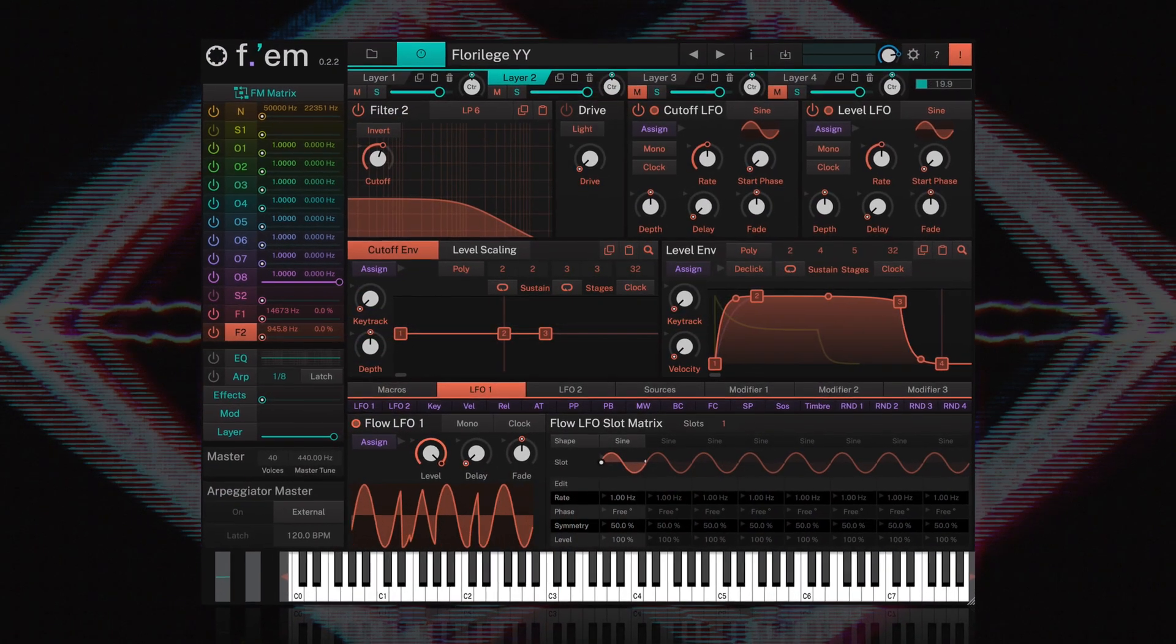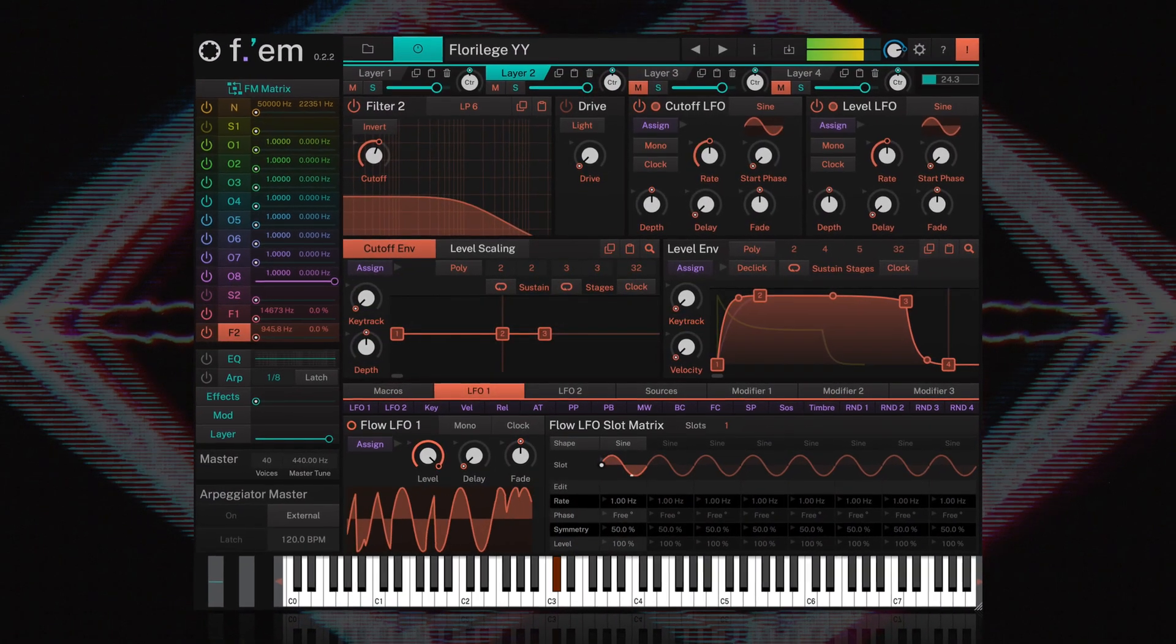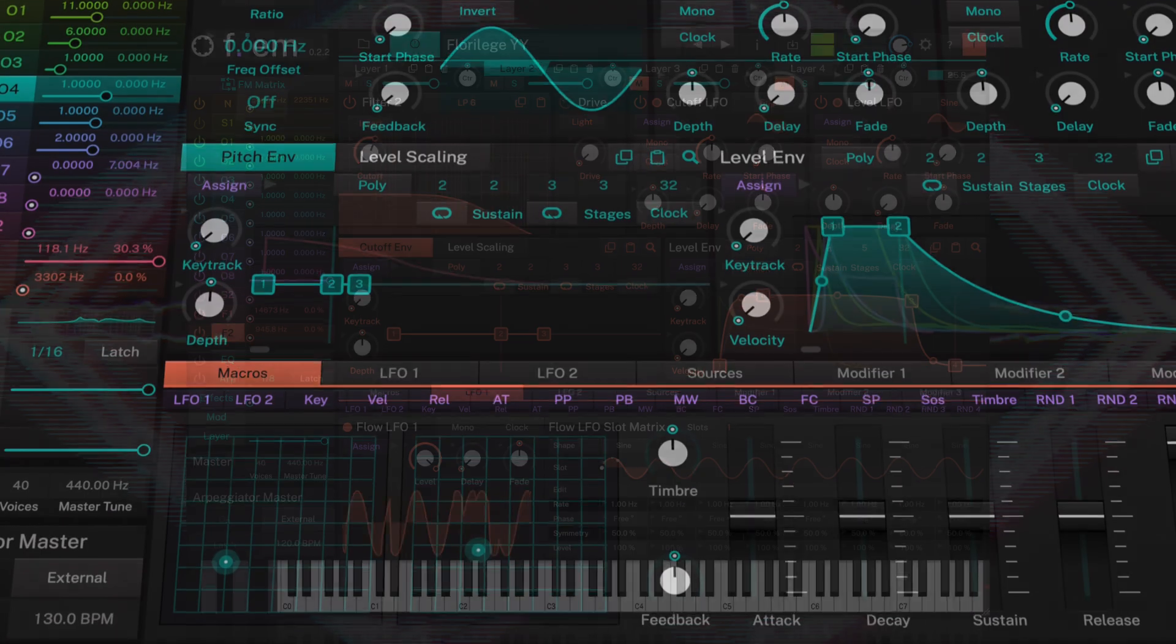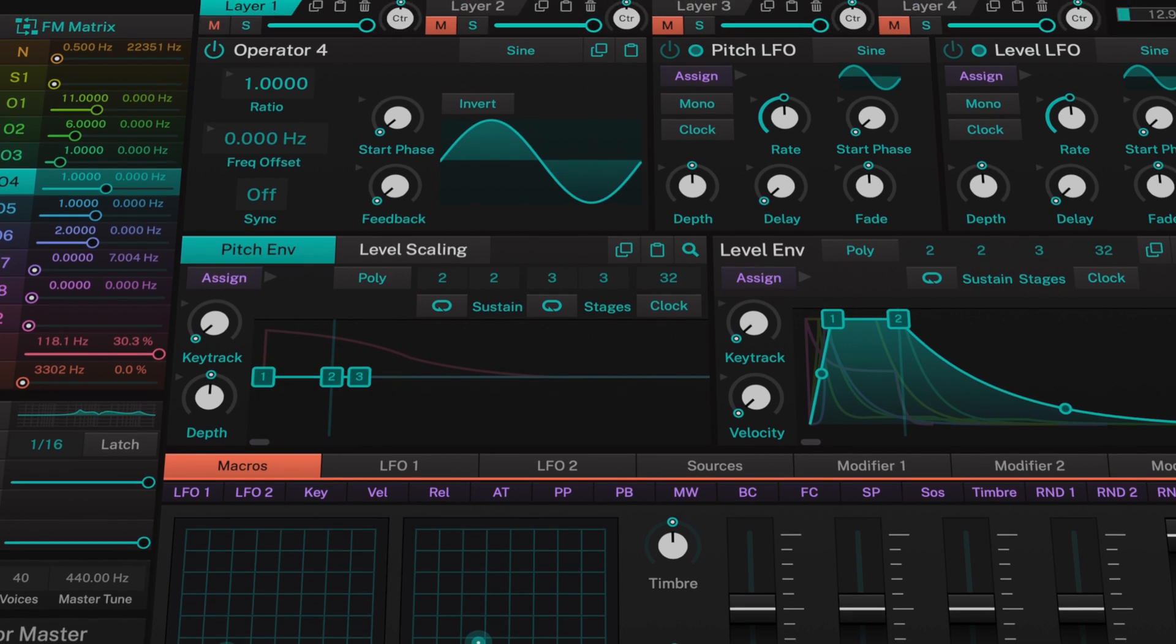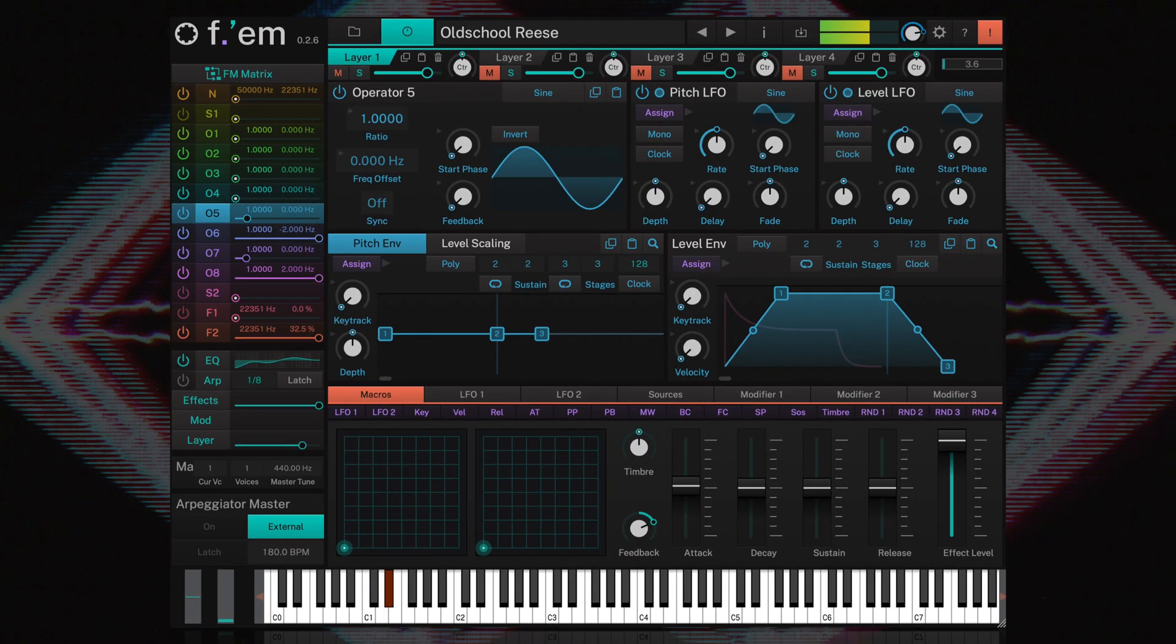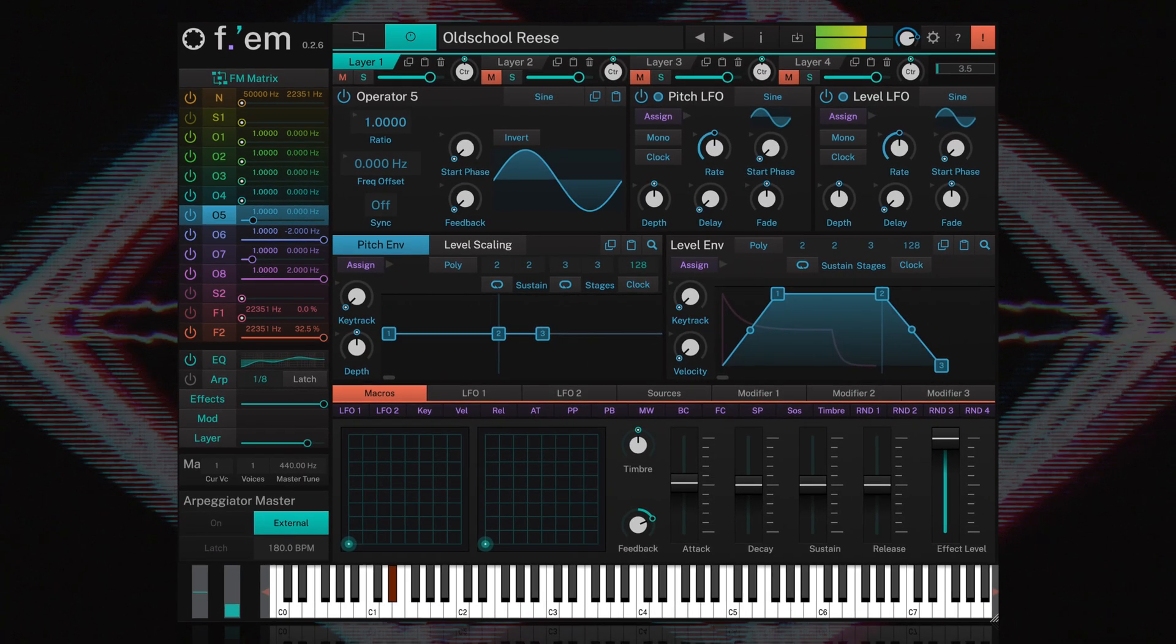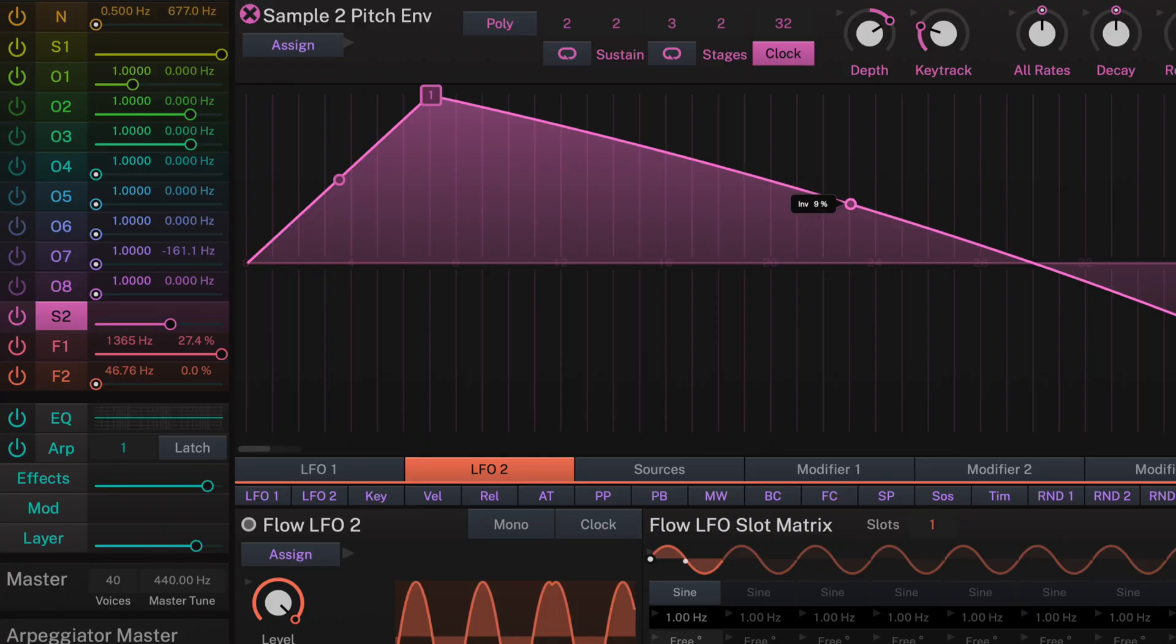FM is not just one of the most powerful FM synths ever made, it's also one of the most versatile, packing in eight synchronizable wave oscillators.